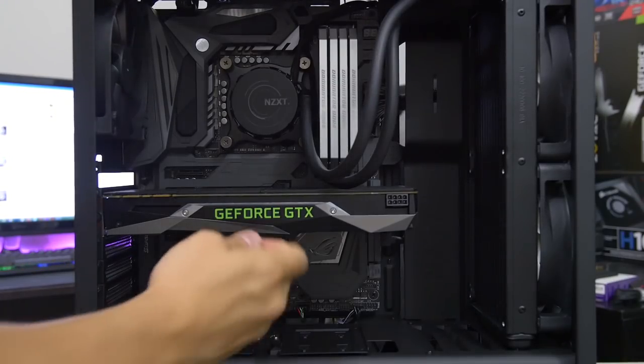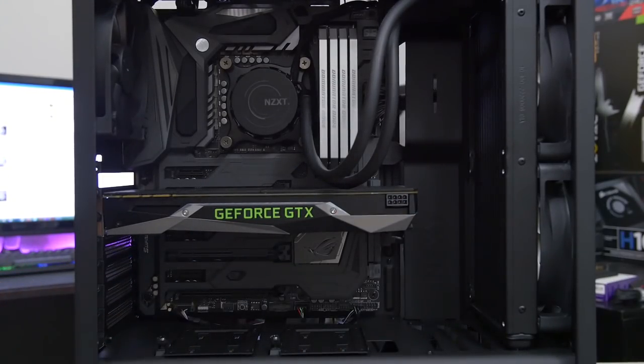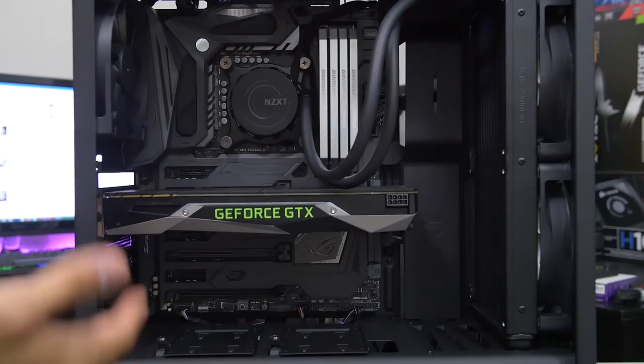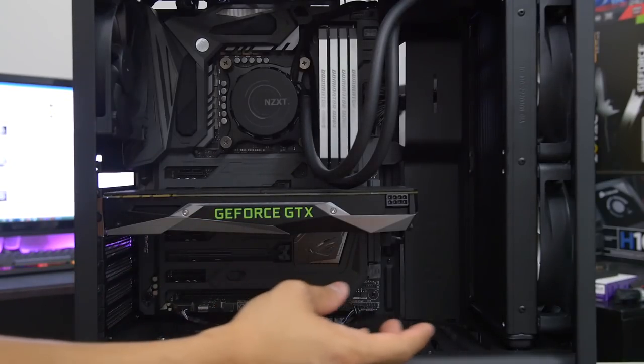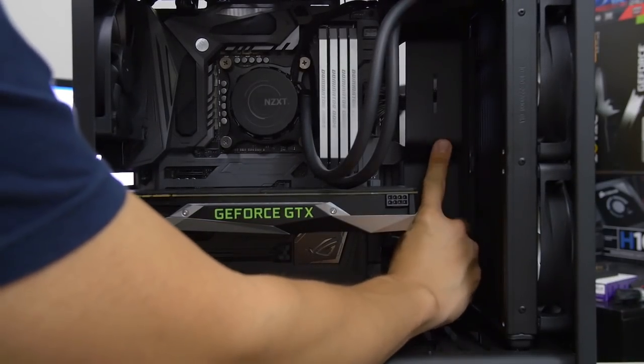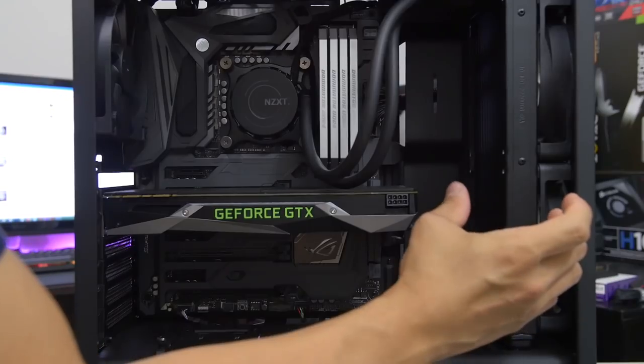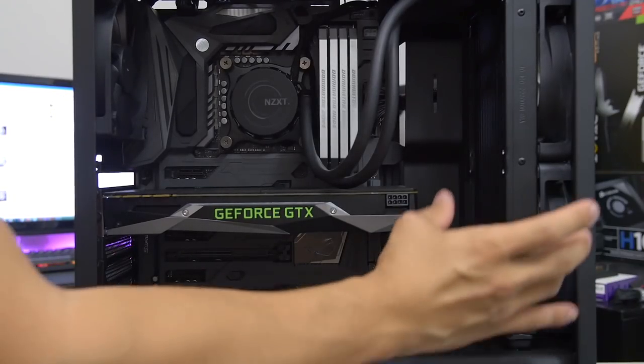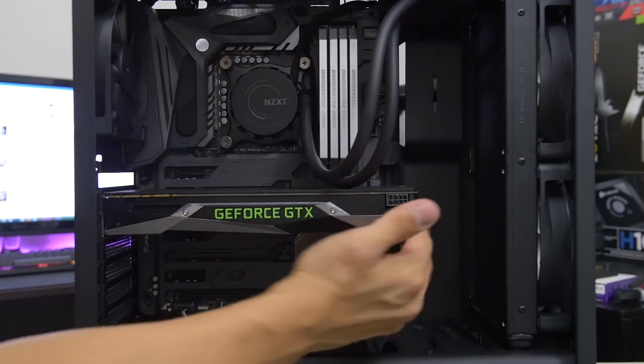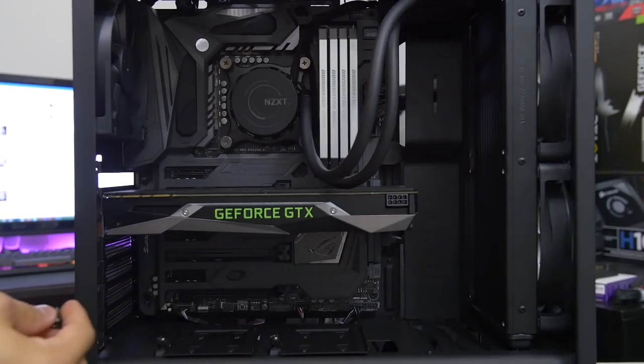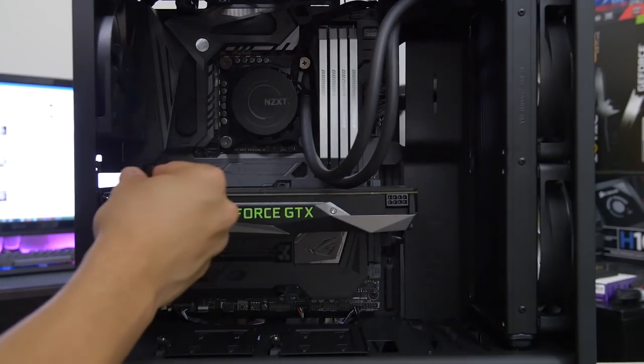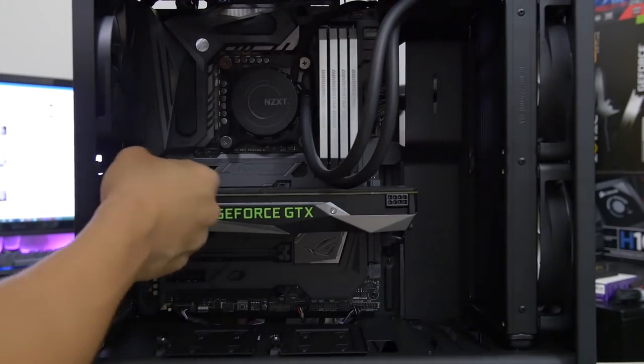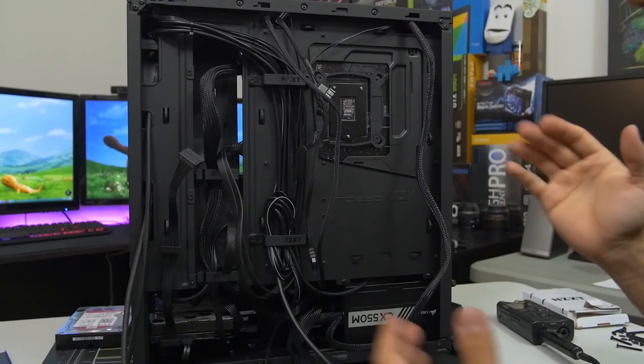So yeah, I mean, you can install pretty much any length graphics card for the most part if you're going to be rocking a similar setup as this. Bear in mind, however, if you were to remove the cable management bar and have like a super fatty push-pull radiator at the front of your case, that is going to limit how long your graphics card can be.